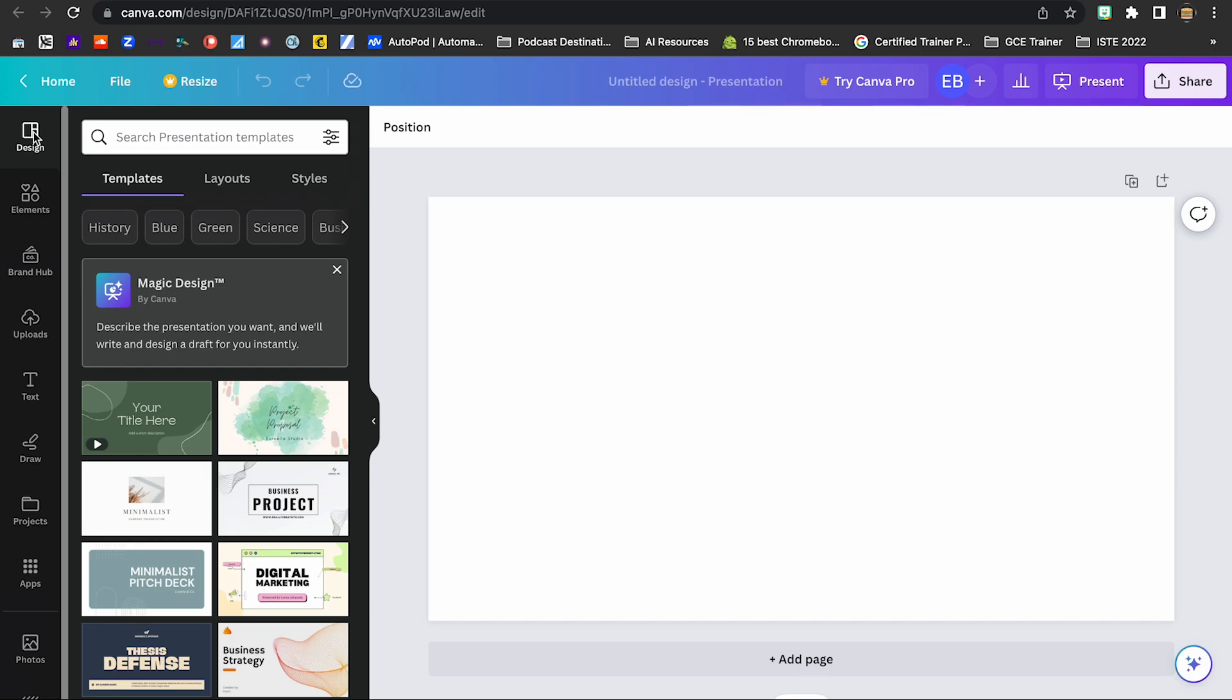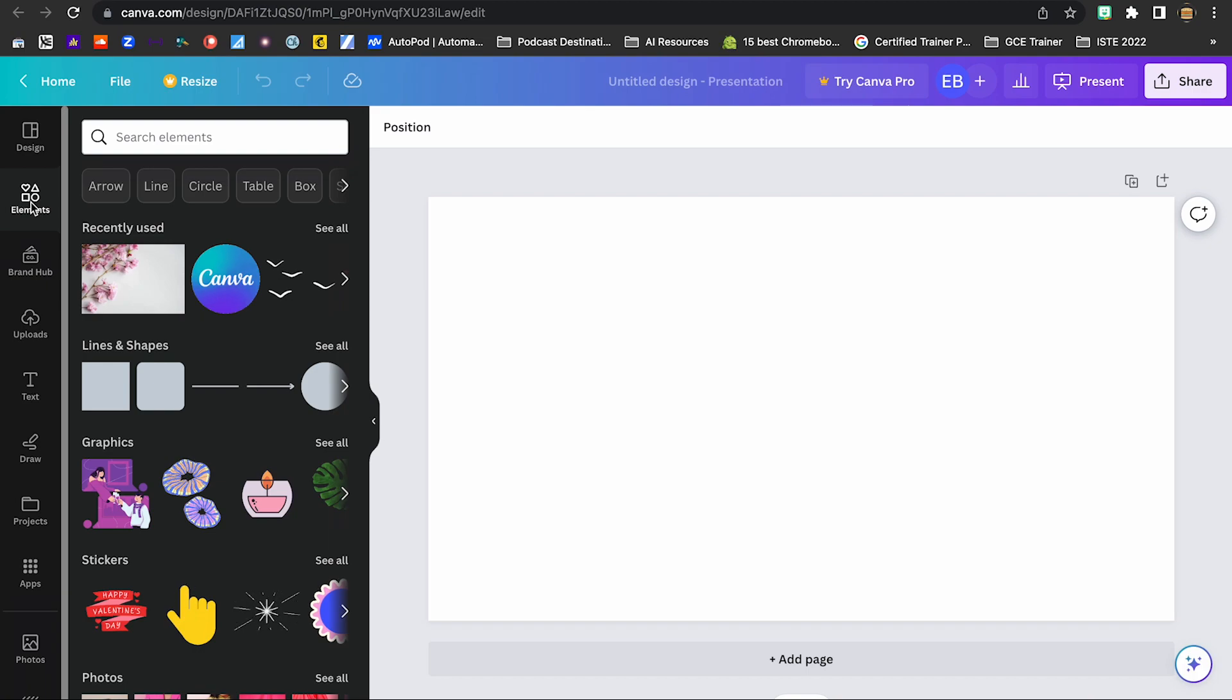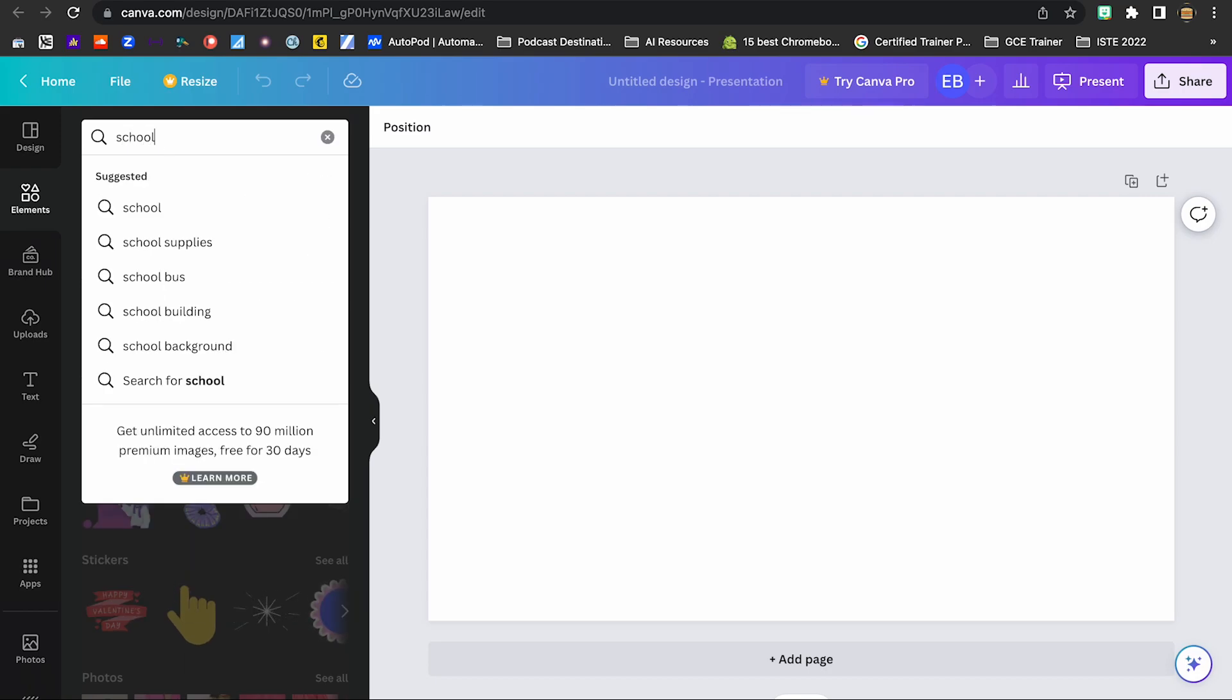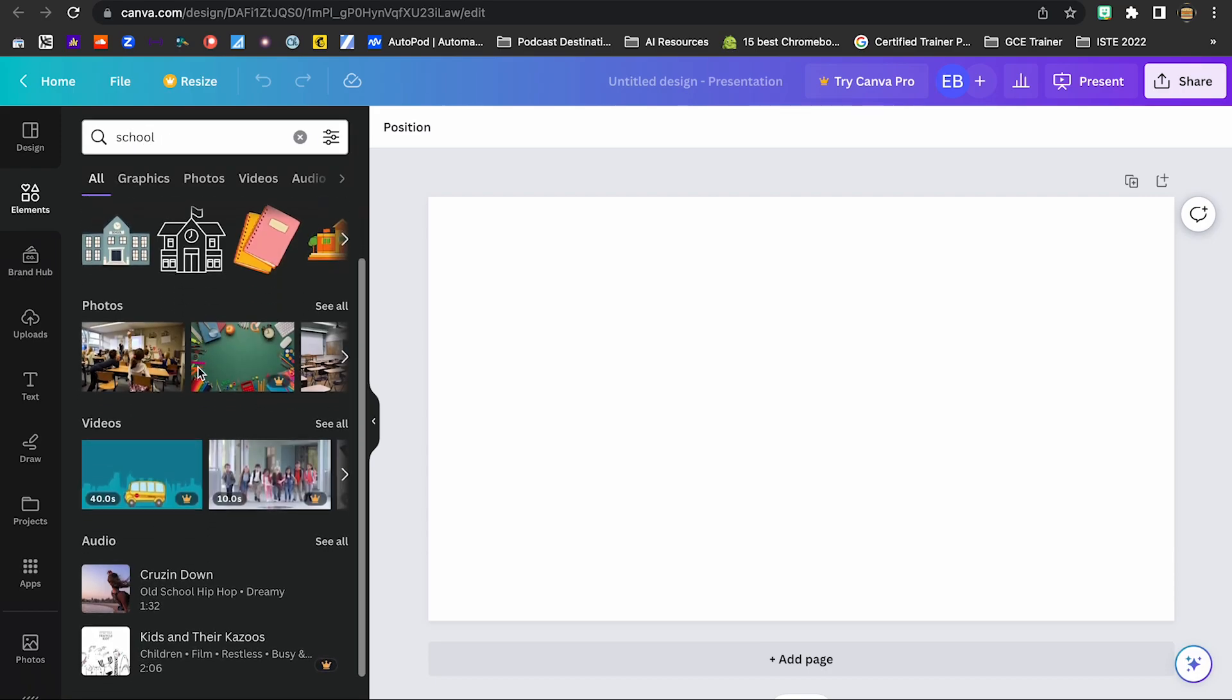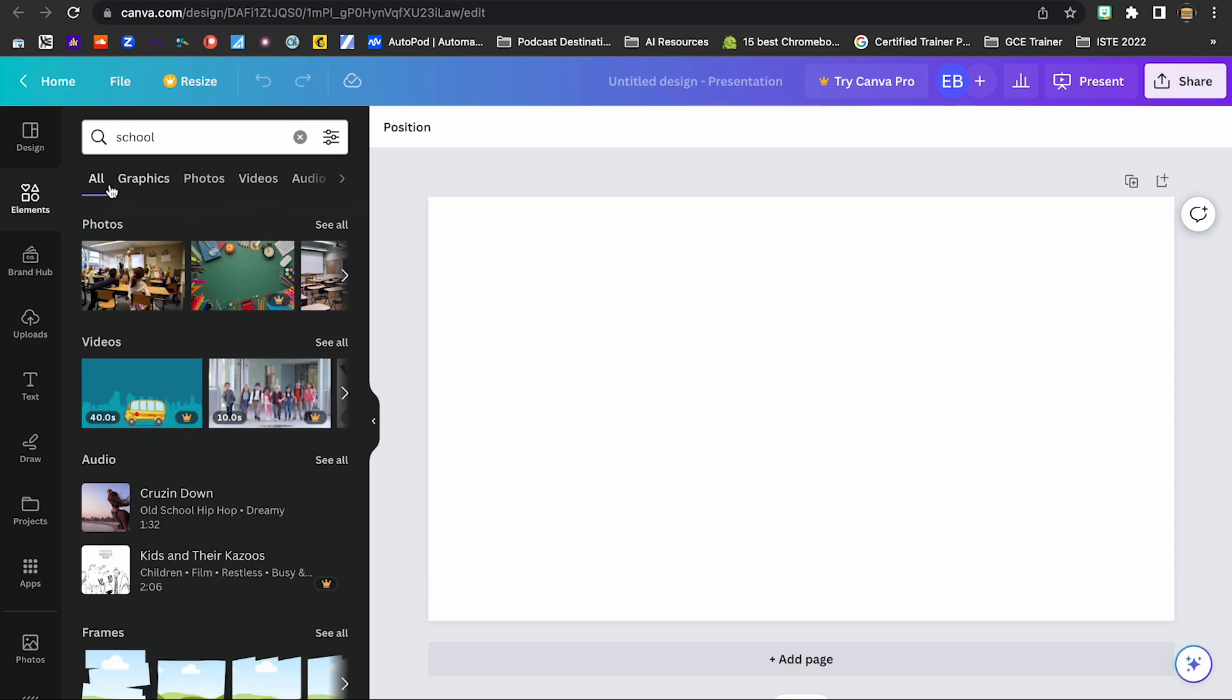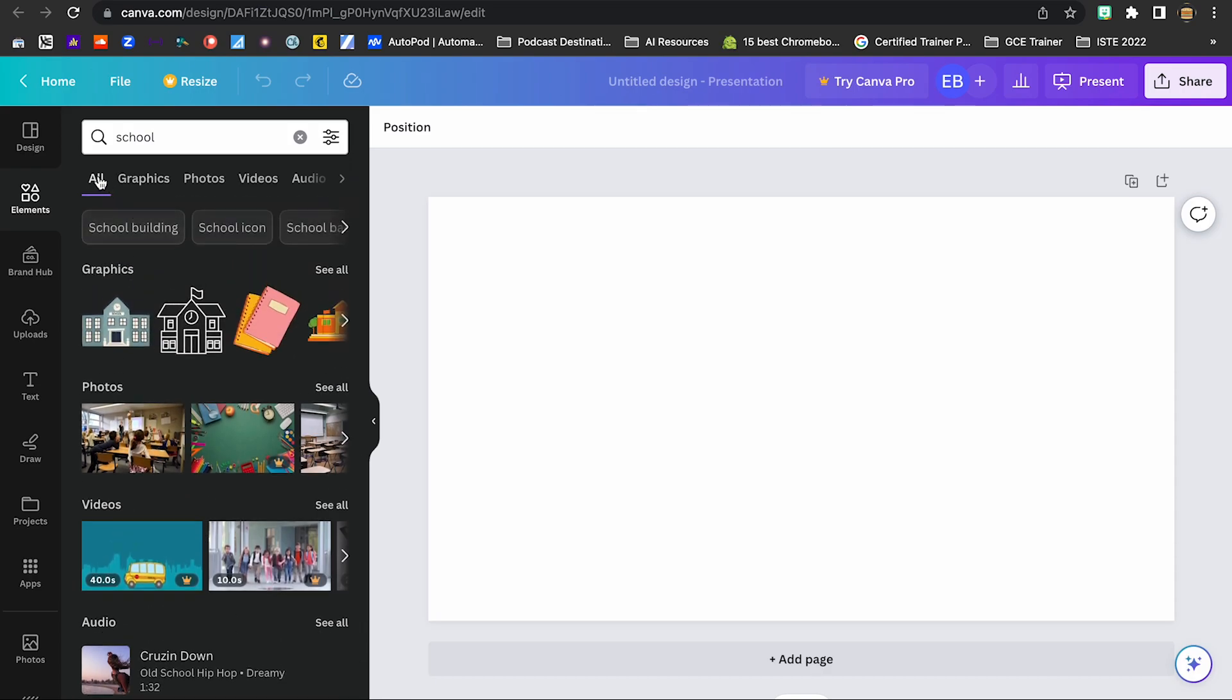So the first thing that we're going to do is we are going to go to Elements. For this particular presentation, I want to create a presentation, like an end of the year presentation for my students. So I am going to maybe look for something that has to deal with a school. So I'm going to type in school. And there's a bunch of different things that I can choose from here. They're broken down into categories right now. It's showing me all, both graphics, videos, photos, and all the other different media types.